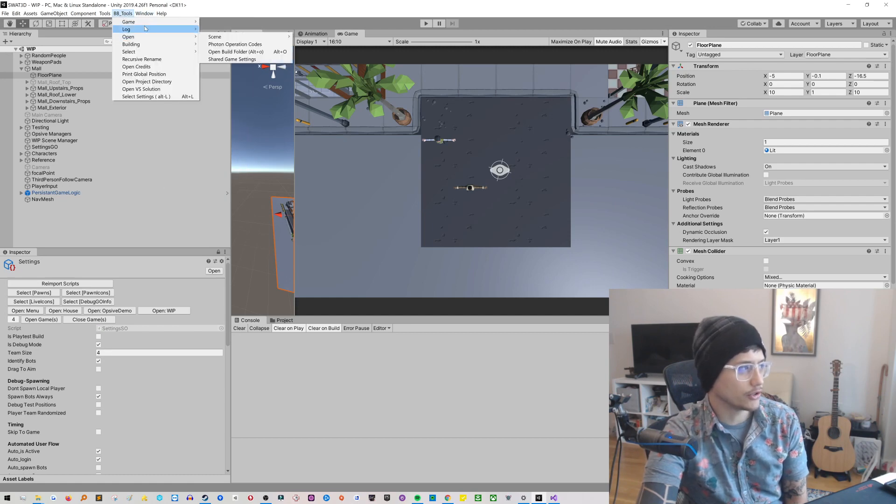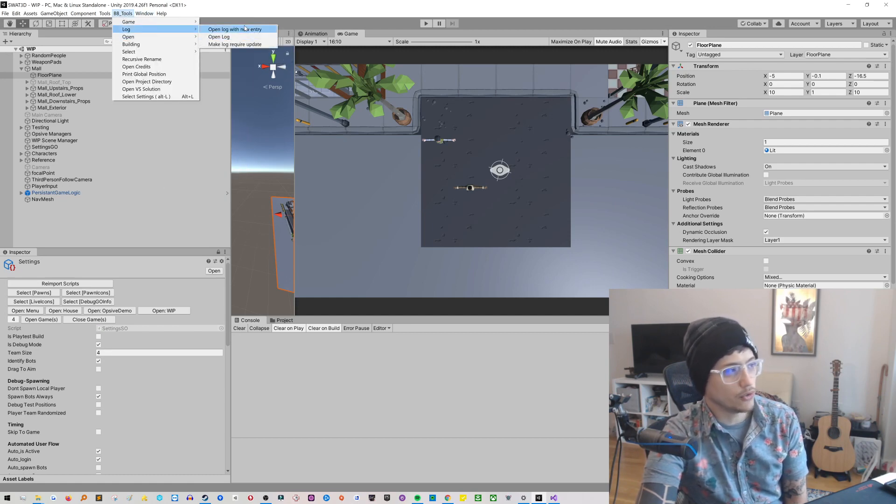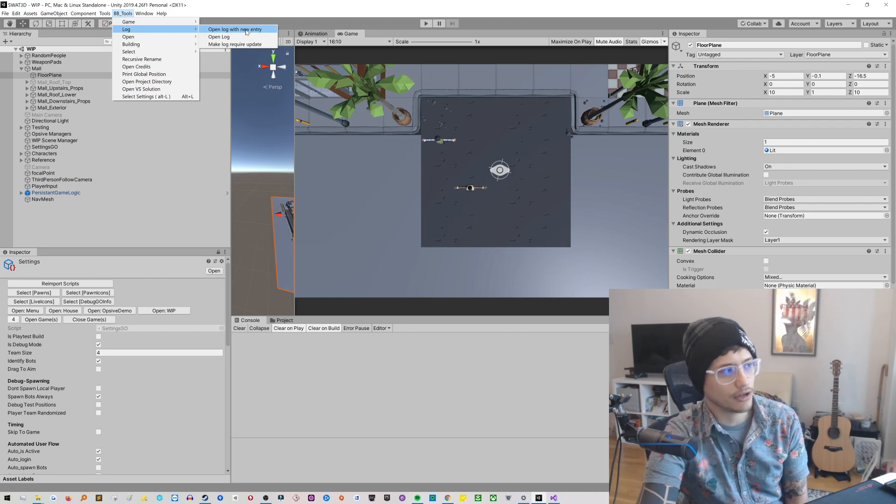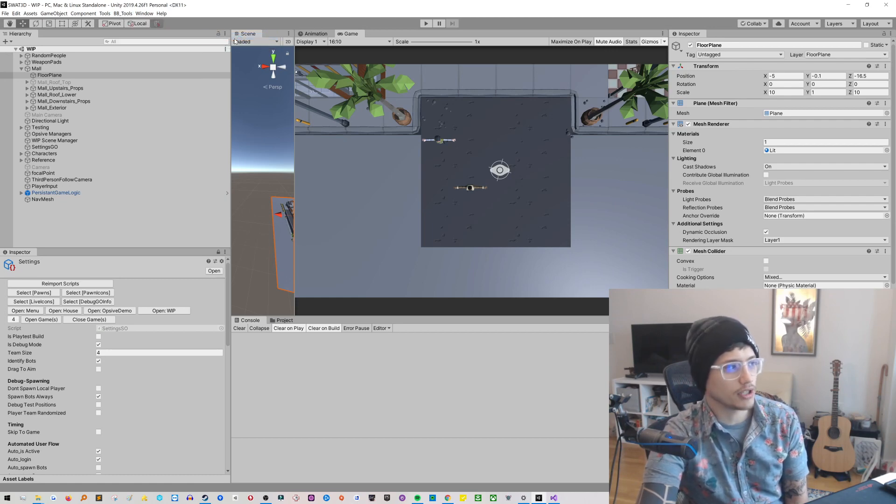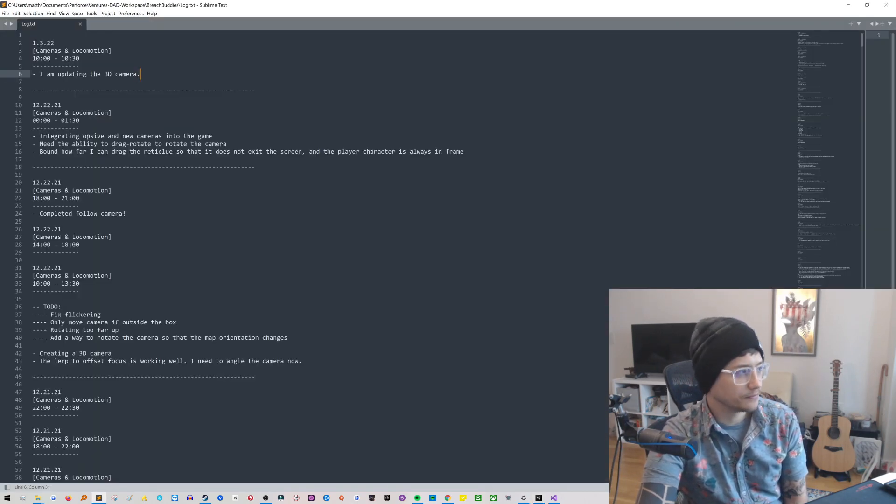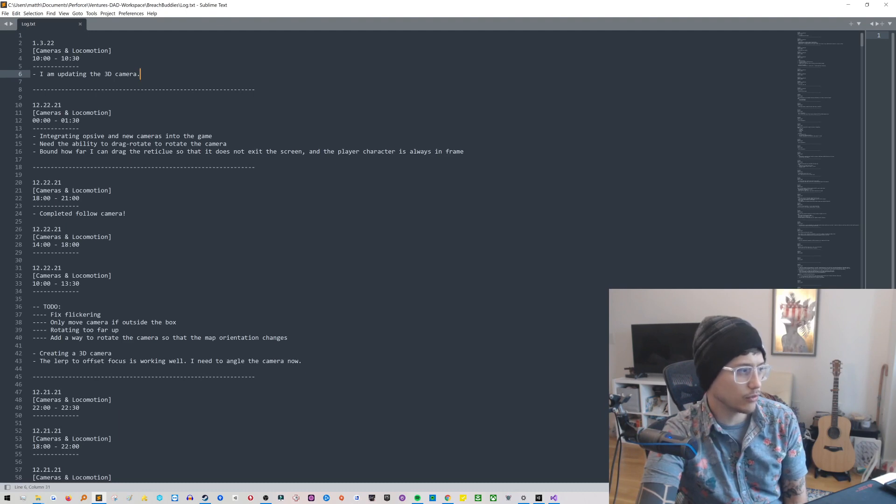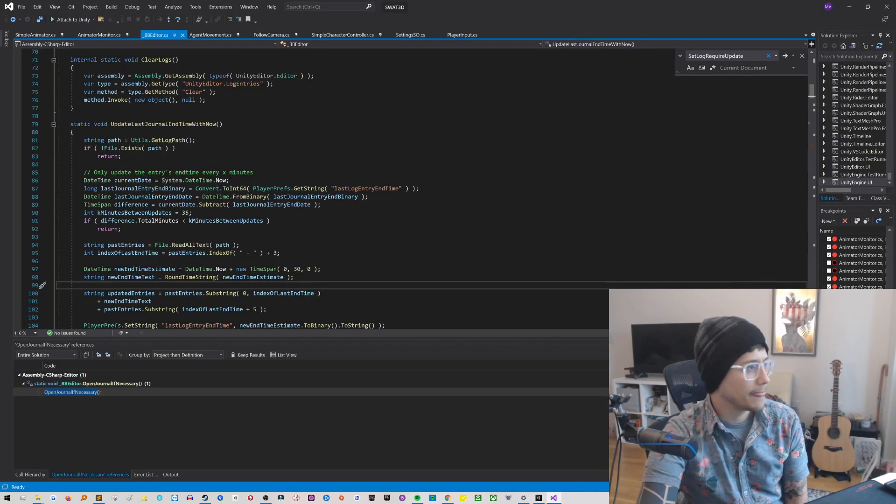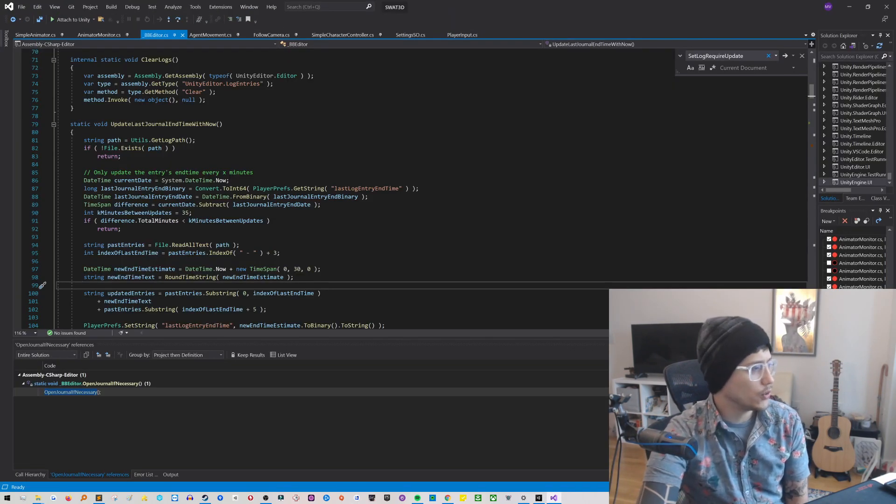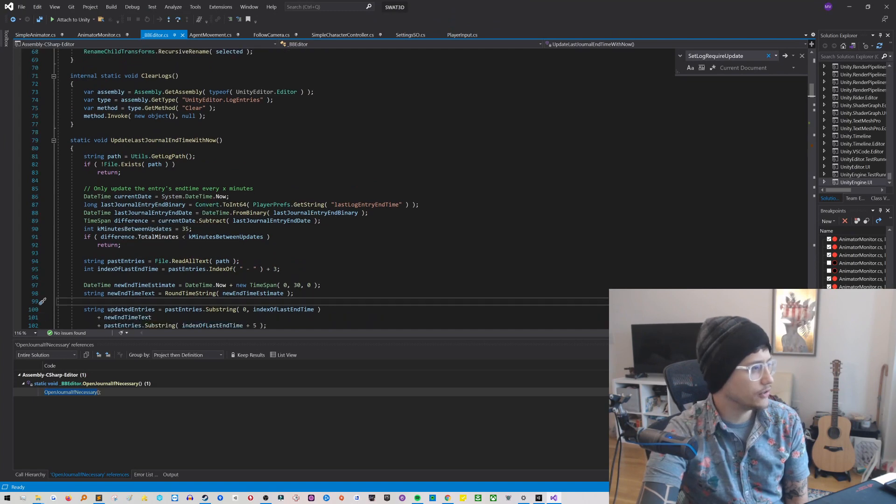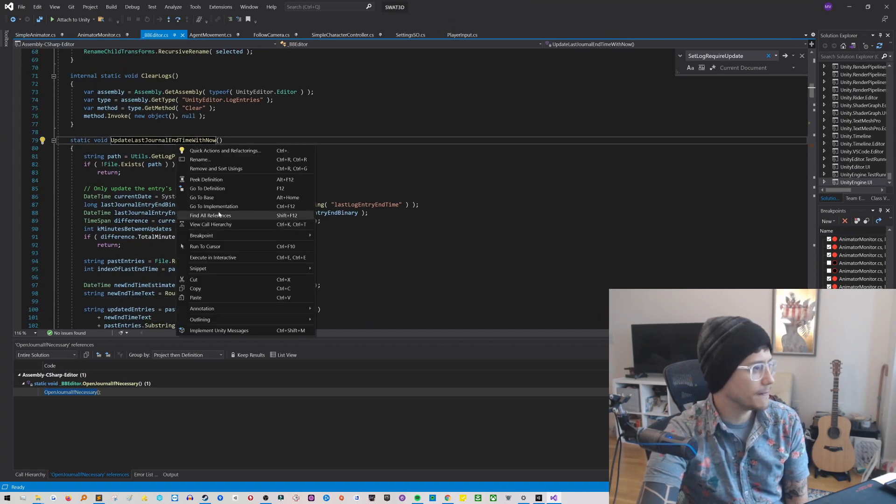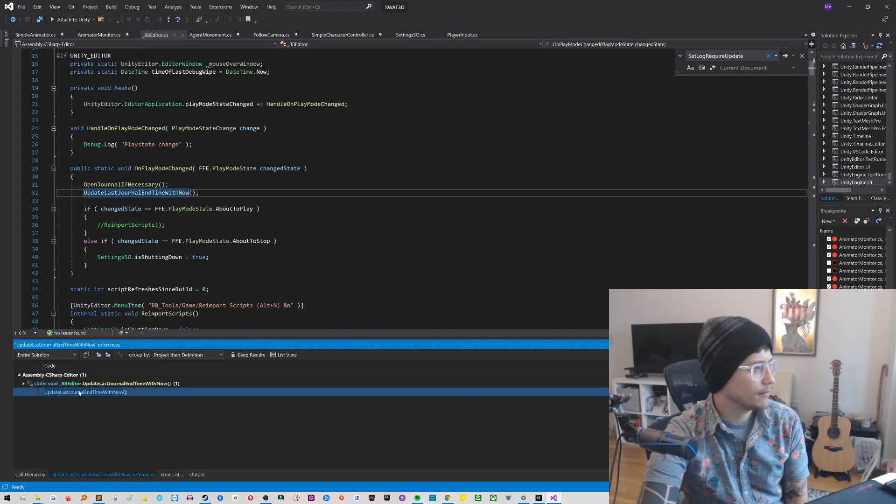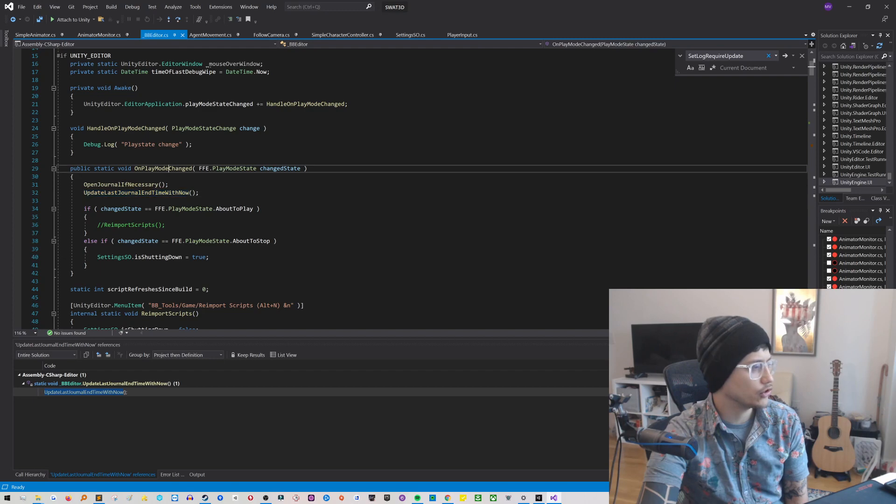But the important part is that down here in BB Tools, under Log, you can open the log with a new entry. So you could force it to create a new entry. Or you could just open the log if you want. And you could see what have you been working on and stuff like that. So what does it do?